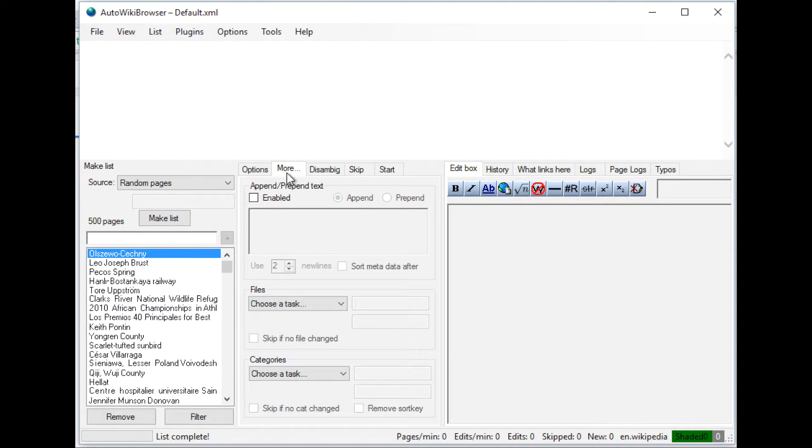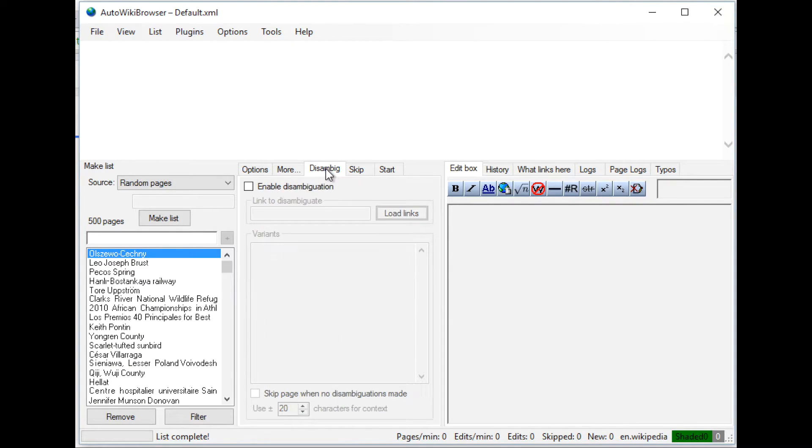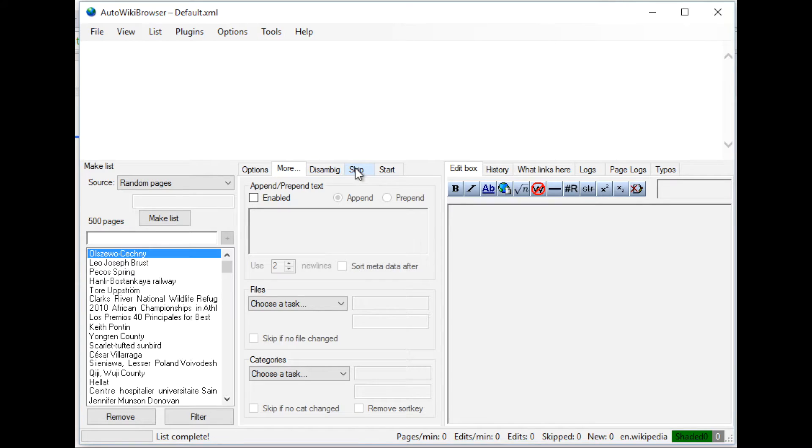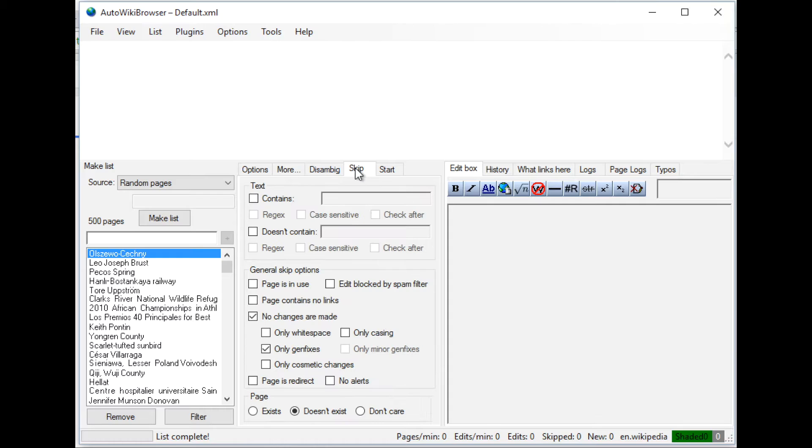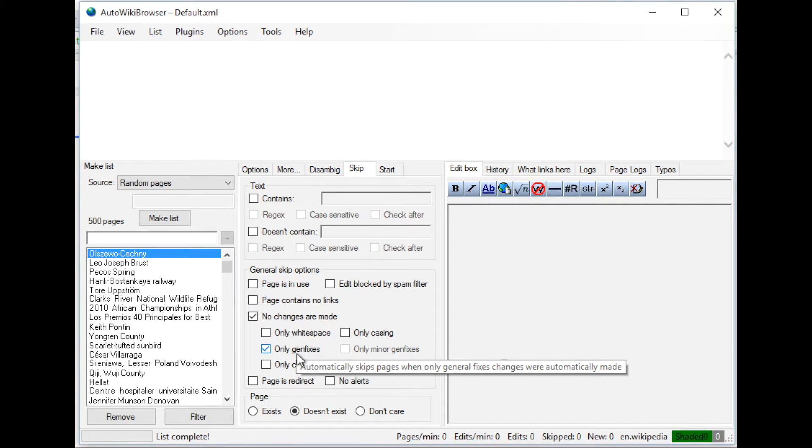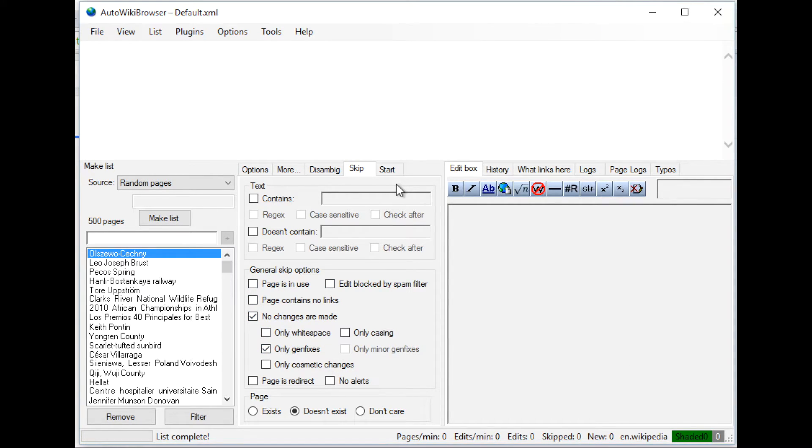Under more settings here and disambiguations, I usually don't touch anything here, but you can configure AWB to use certain configuration files if you want to do custom changes. You can set up skip rules. So if it doesn't match patterns or if it's only doing general fixes, you can skip the page.